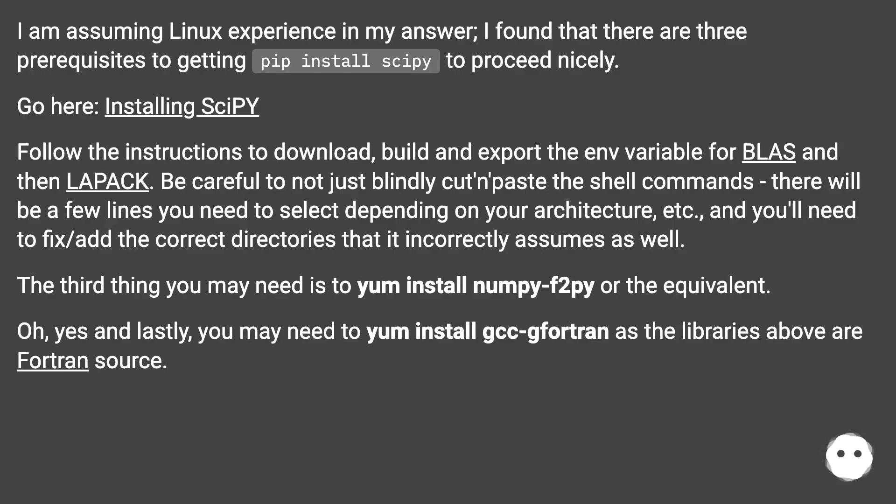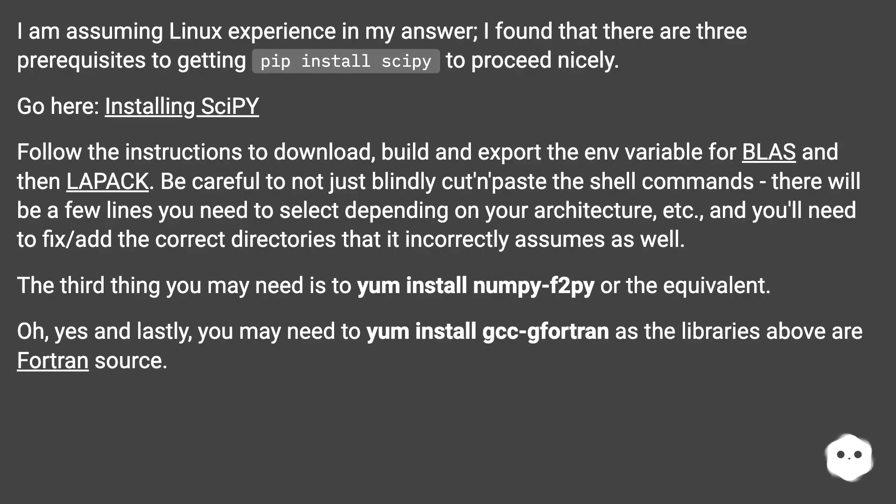The third thing you may need is to yum install numpy-f2py or the equivalent. Oh yes, and lastly, you may need to yum install gcc-gfortran as the libraries above are Fortran source.